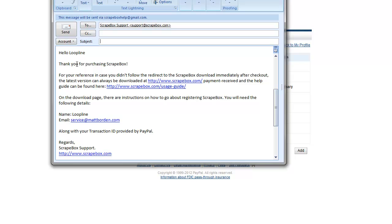This text right here, 'thank you for purchasing Scrapebox,' that has not changed. I asked the developer and they said they're not going to change that. So you get this automatically sent to your email address about a minute or less after you pay for Scrapebox.